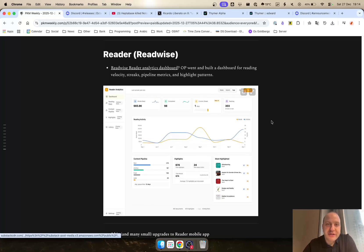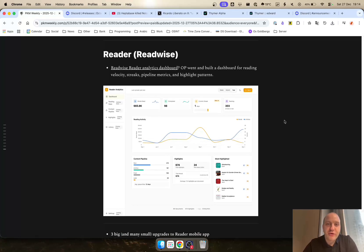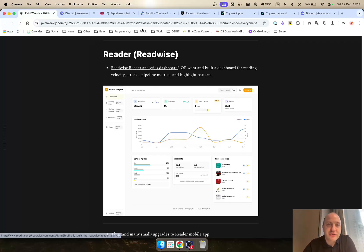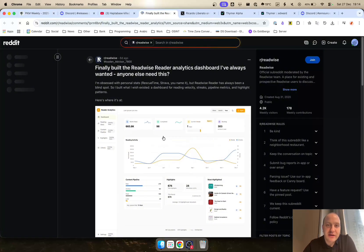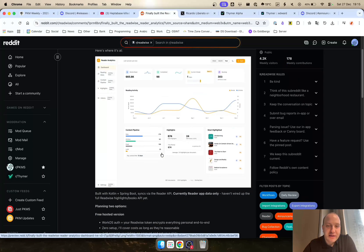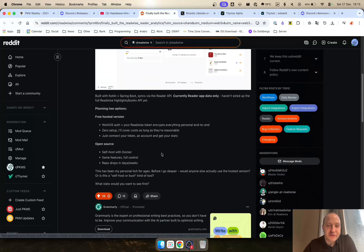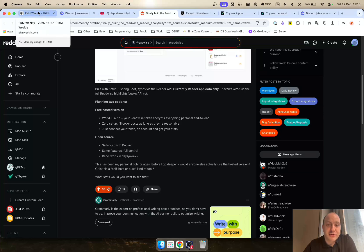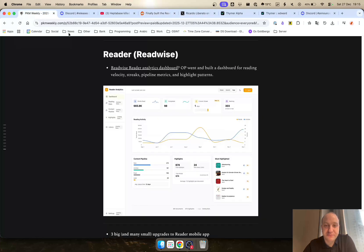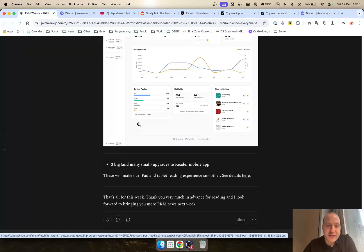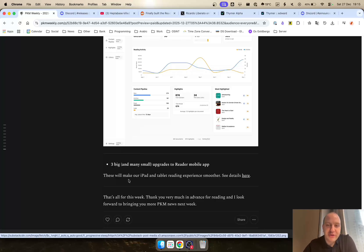If you're interested in an analytics dashboard for Reader from Readwise, check this out from OP. They went and built a dashboard for the reading velocity, streaks, pipeline metrics and highlight patterns. A very interesting and intuitive thing that has been built. You can see the full details here on Reddit. If you're interested, you can open source it and self-host it as well.